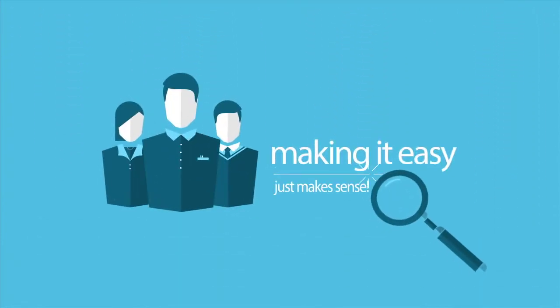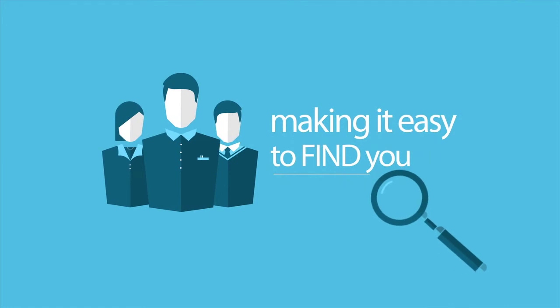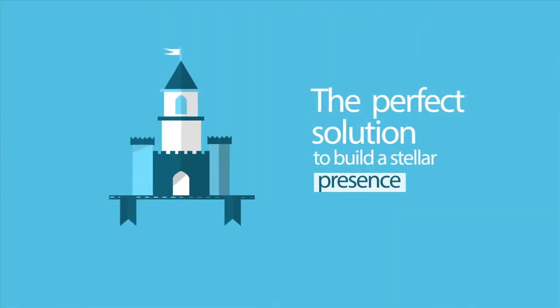If you want your customers to be able to find you, and I don't know why you wouldn't, make sure your listings are accurate. The perfect solution to build a stellar presence.